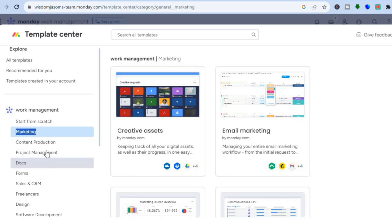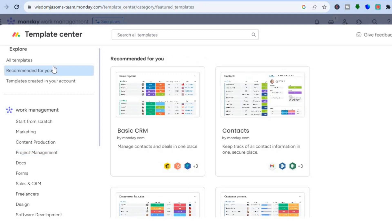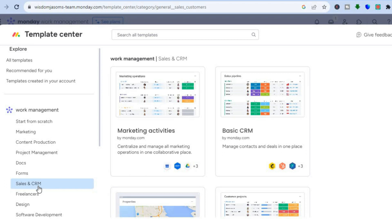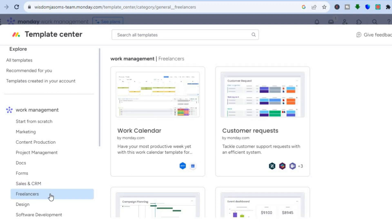You can tap 'Project Management' to see those templates, or tap 'Recommended for You' to browse curated options. For example, you can select the basic CRM, or tap 'Sales and CRMs' to see more layouts. If you use freelancers, tapping 'Freelancers' lets you create work calendars and more.